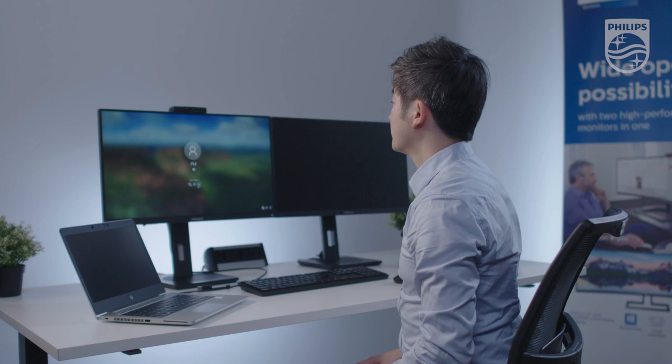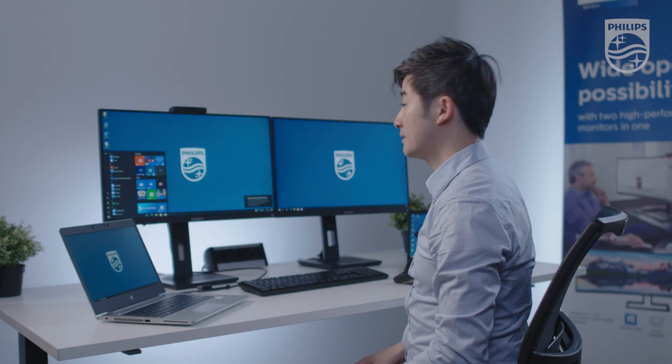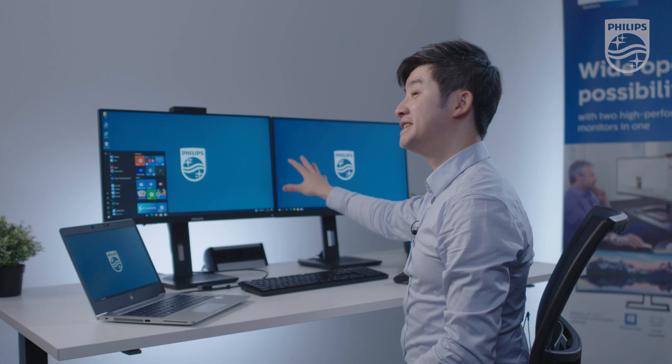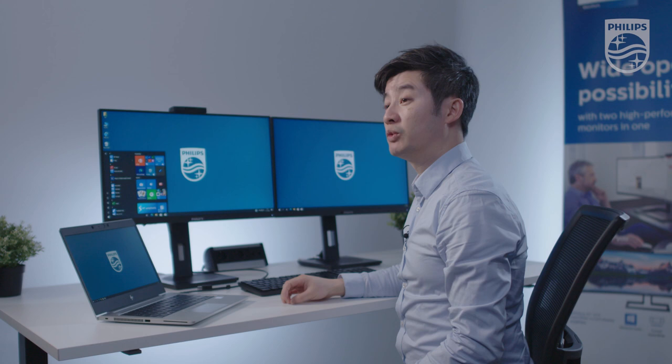We're going to use the facial recognition, so we are logged in. Here you can see that via the USB-C cable, we have now daisy chained the monitor from the primary to the secondary.